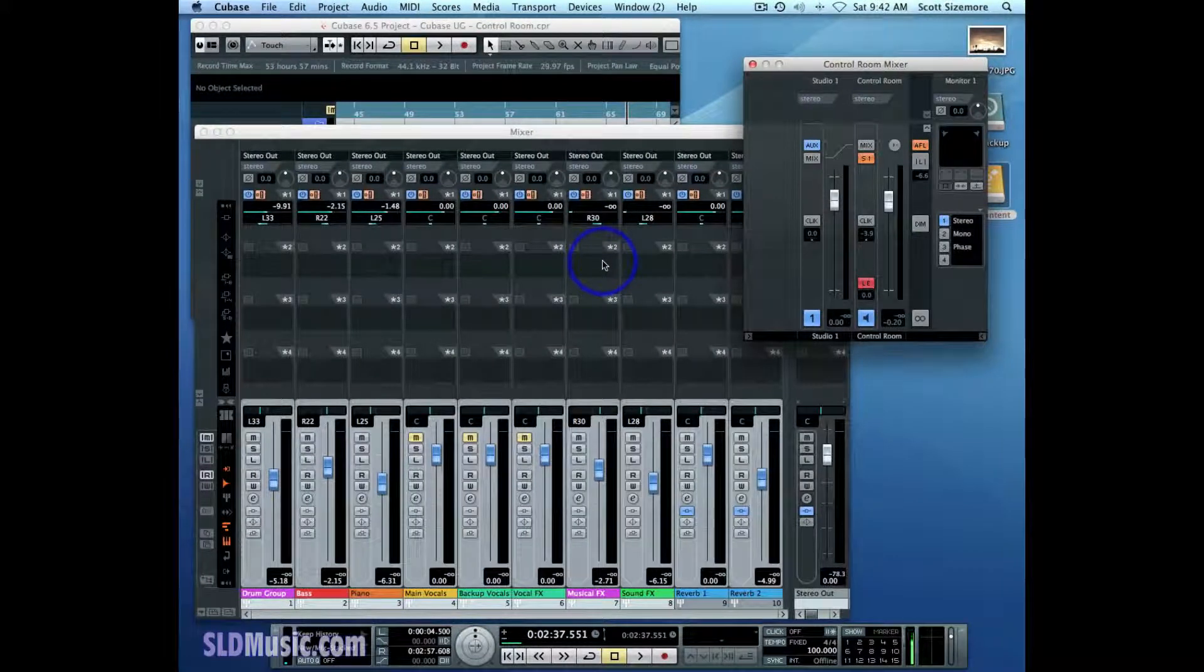Now I'm going to show you a second way to set up a main mix based mix for your tracking performers in their headphones.